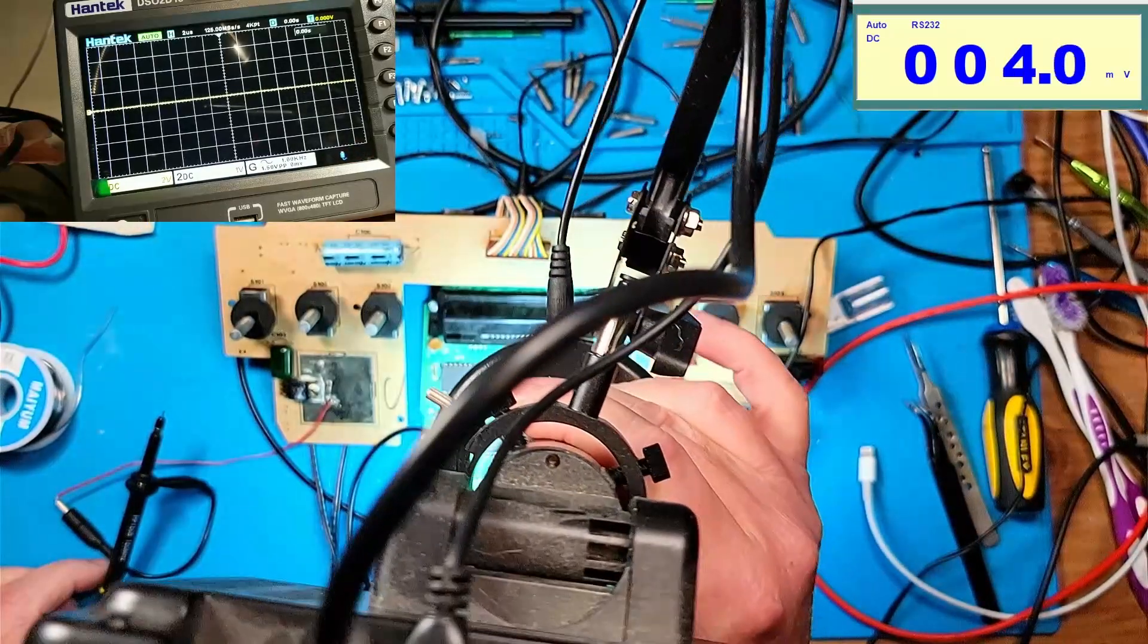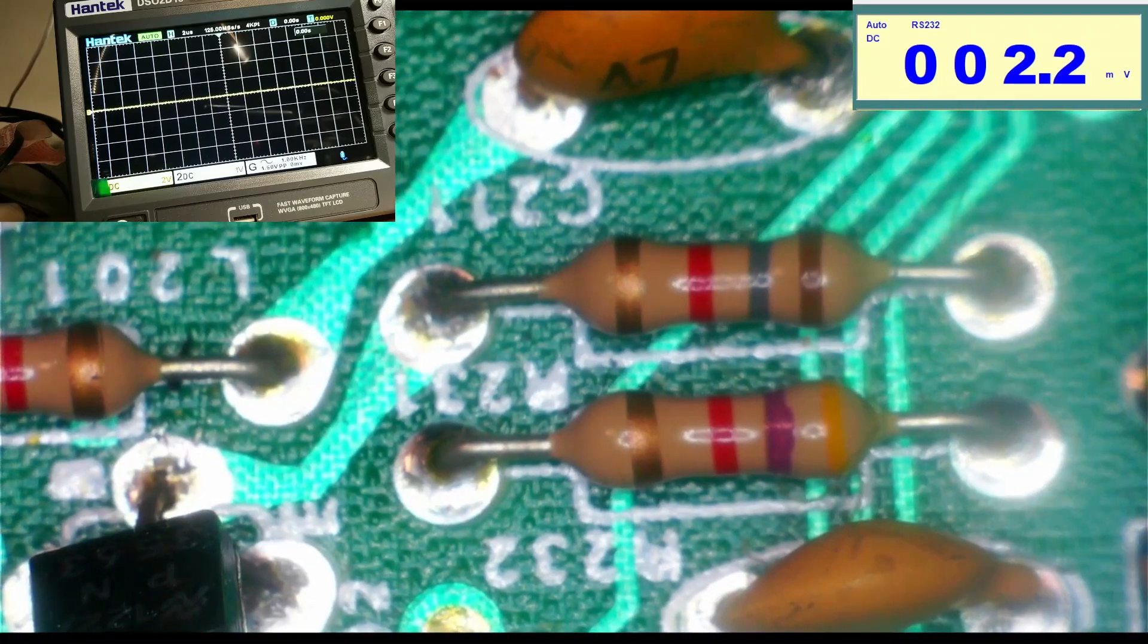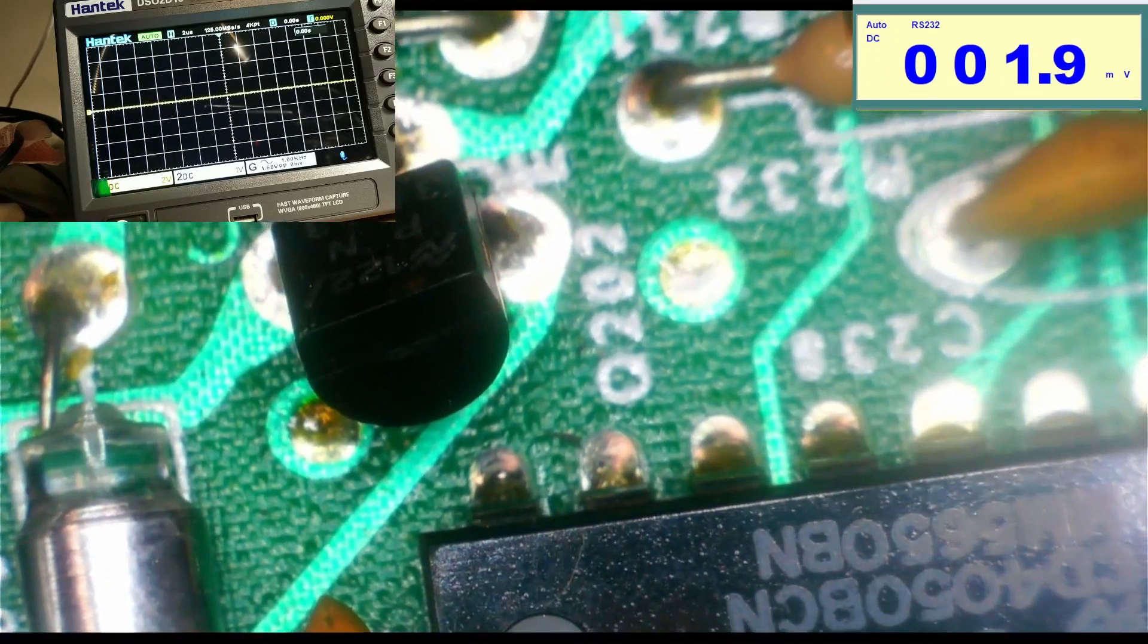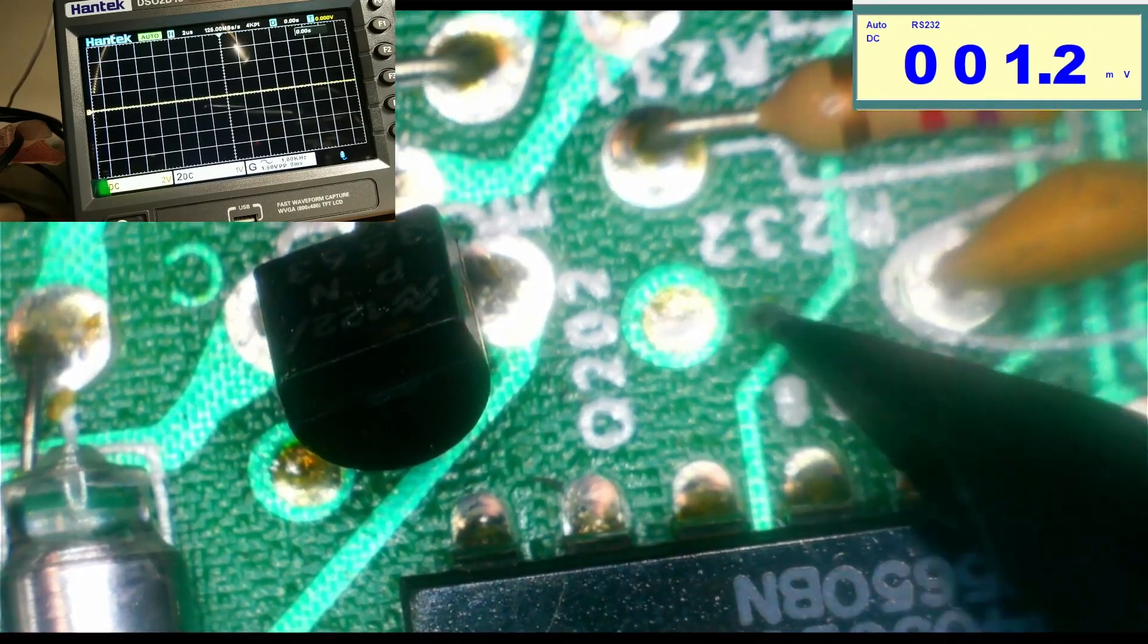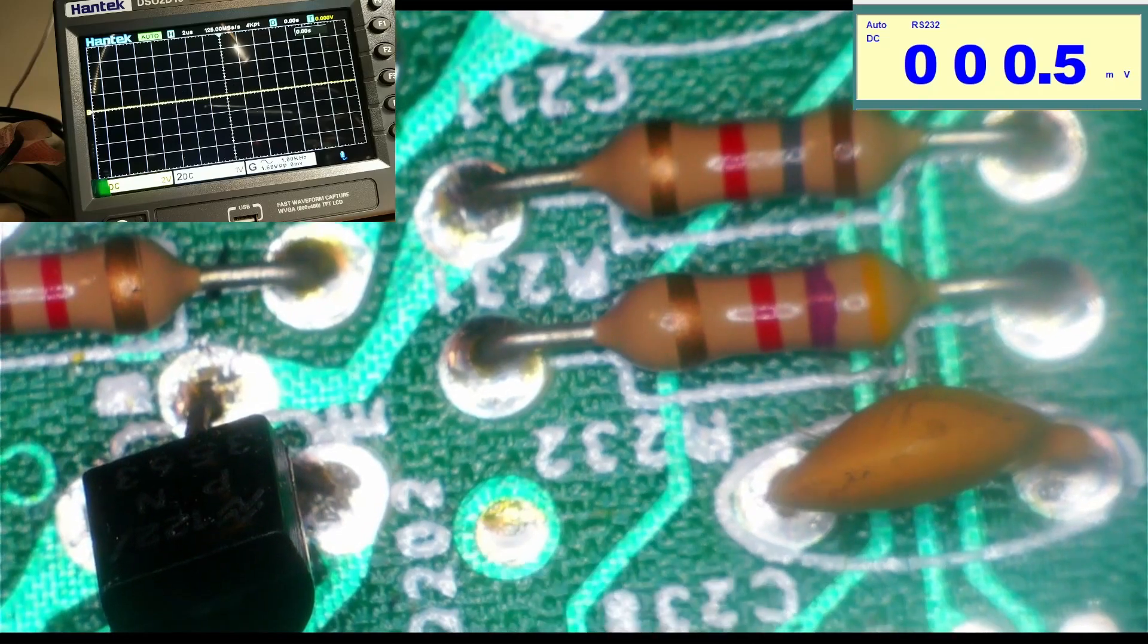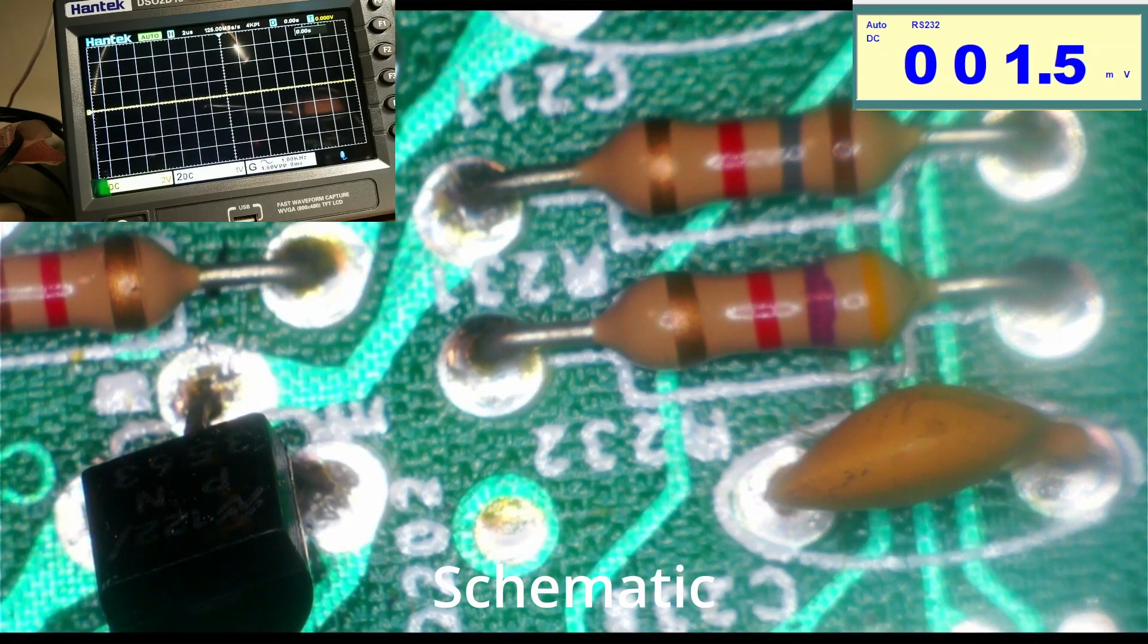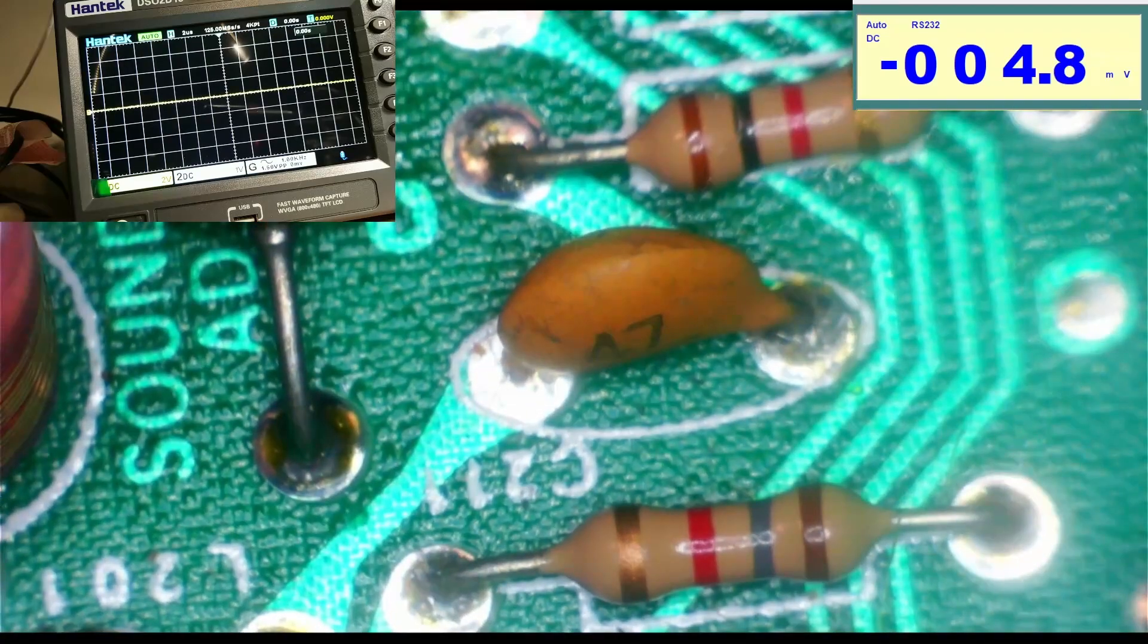We know that Q202 is there, the base is tied to this resistor, the emitter is tied to that resistor. From there it goes through a capacitor and then through a resistor. Let me pull up the schematic.